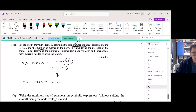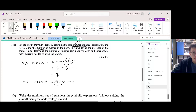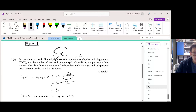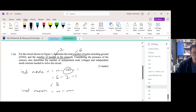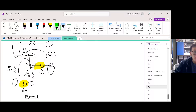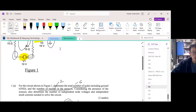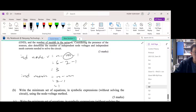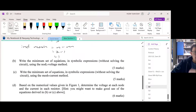For independent meshes, we use the formula n minus m, where n is the number of meshes counted — that's two — and m is the number of current sources. There's only one current source, so two minus one gives us one independent mesh.